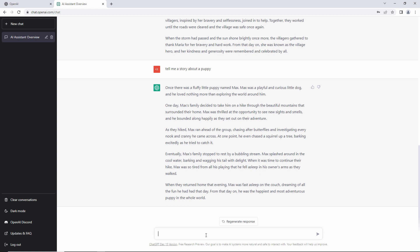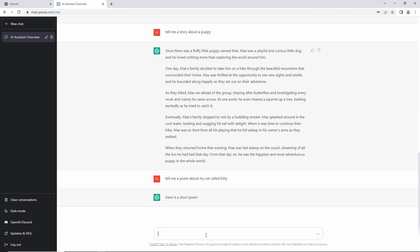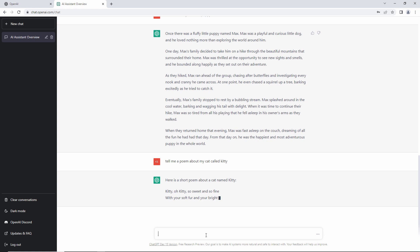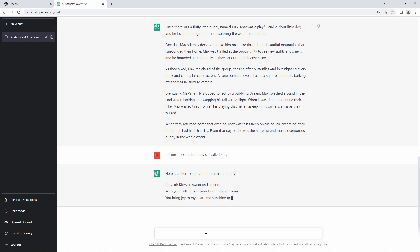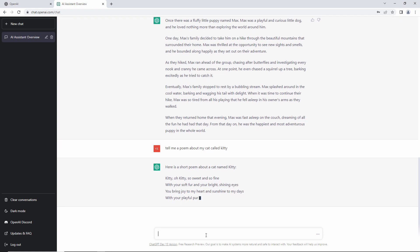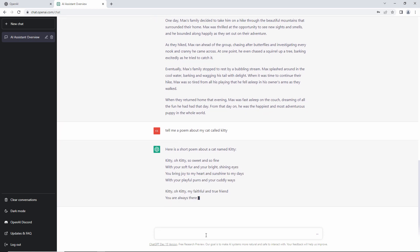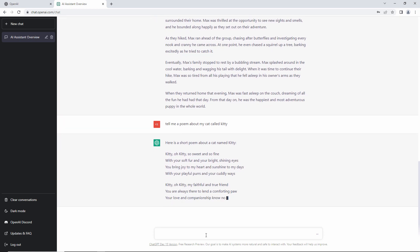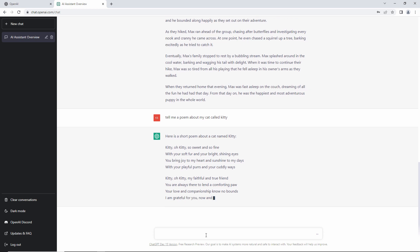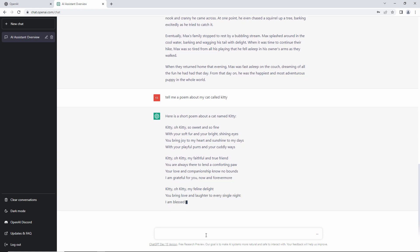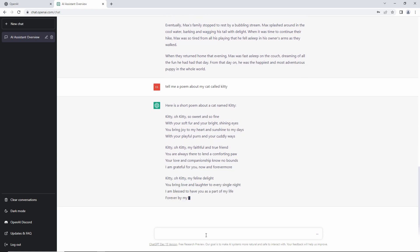I wonder what it's like with poetry. Tell me a poem about my cat called Kitty. Not bad. What about this?